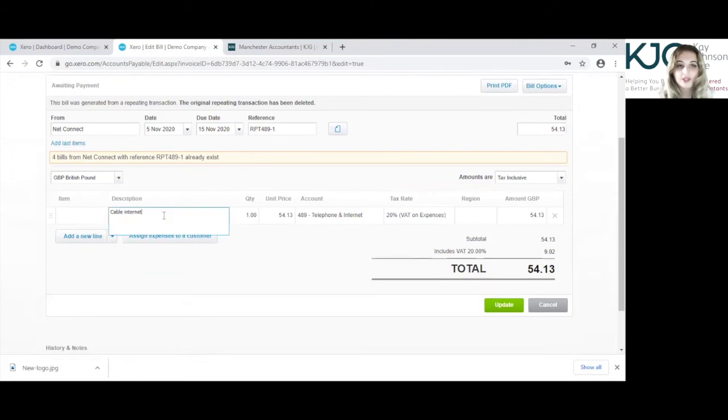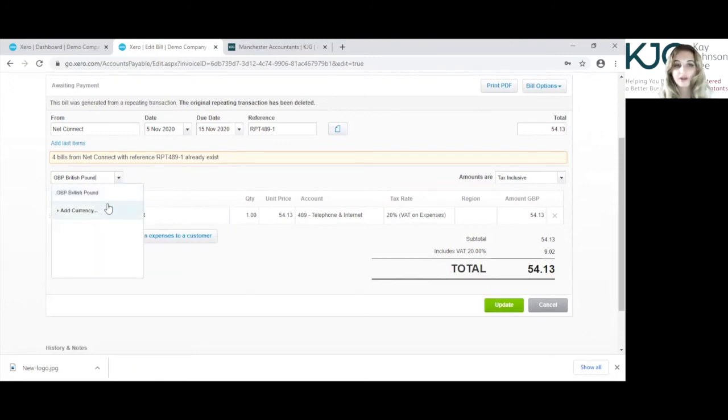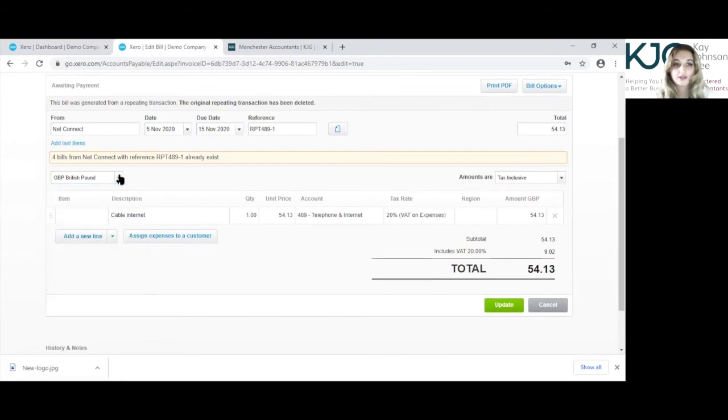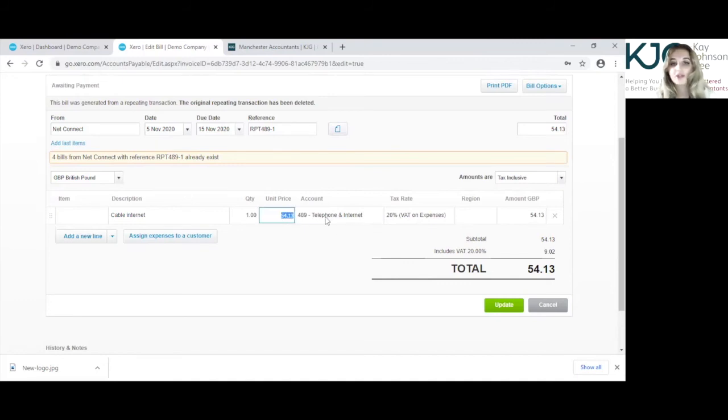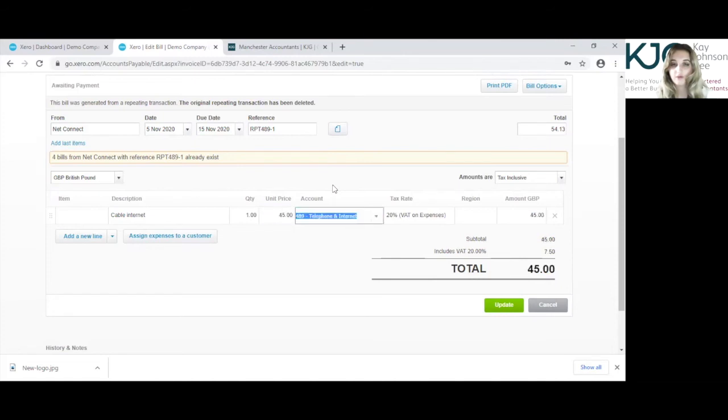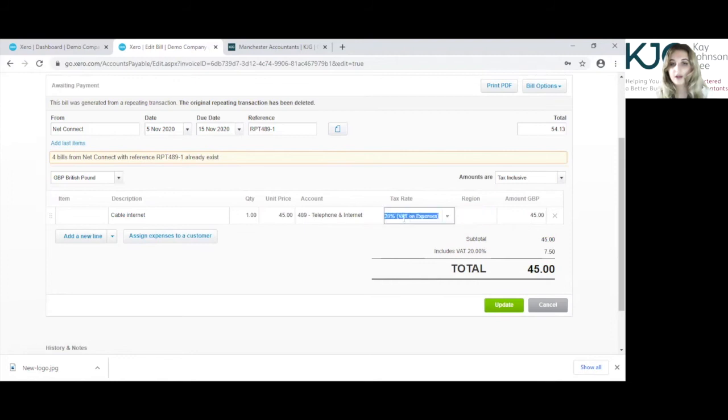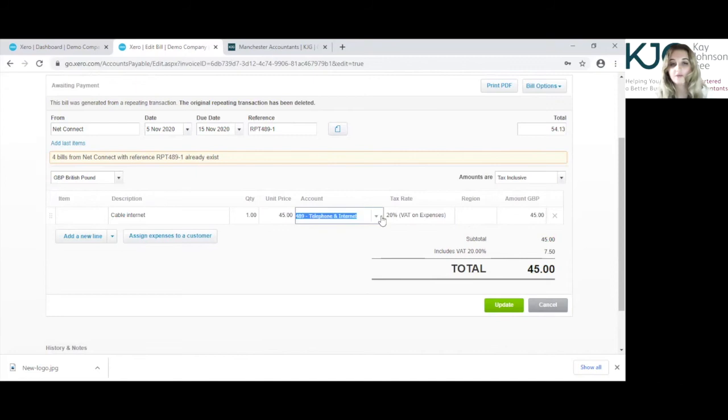So you can change the description and the currency amount as well. If you are on multi-currency, this account isn't. The unit price you can change in here, so I'm just going to change that to, there we go. And the tax rate as well, you can also change the account.